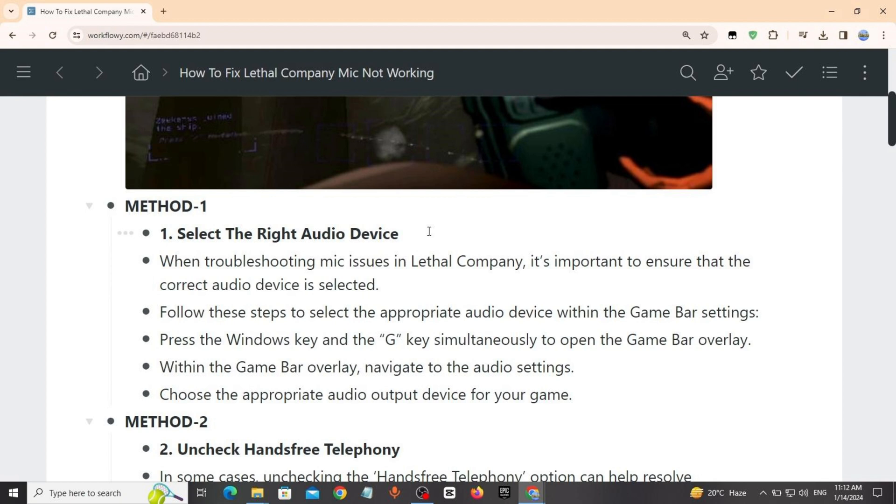Press Windows key plus G to open Game Bar Overlay. Within the Game Bar Overlay, navigate to the Audio Settings. Choose the appropriate audio output device for your game.